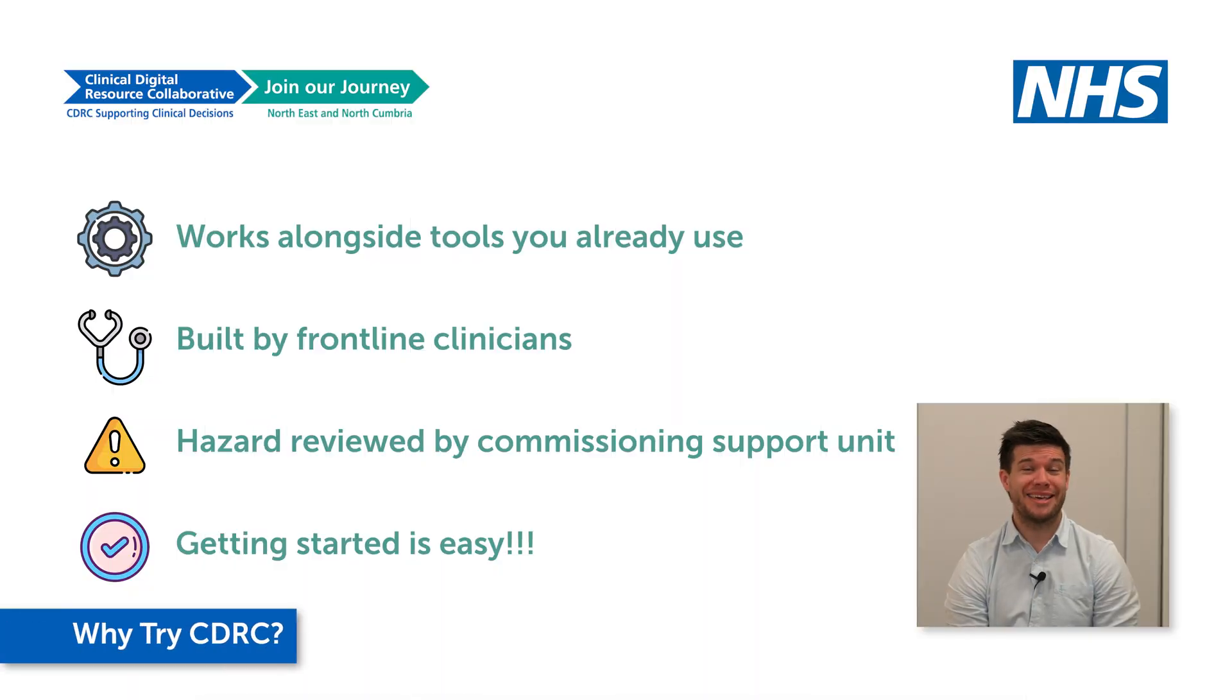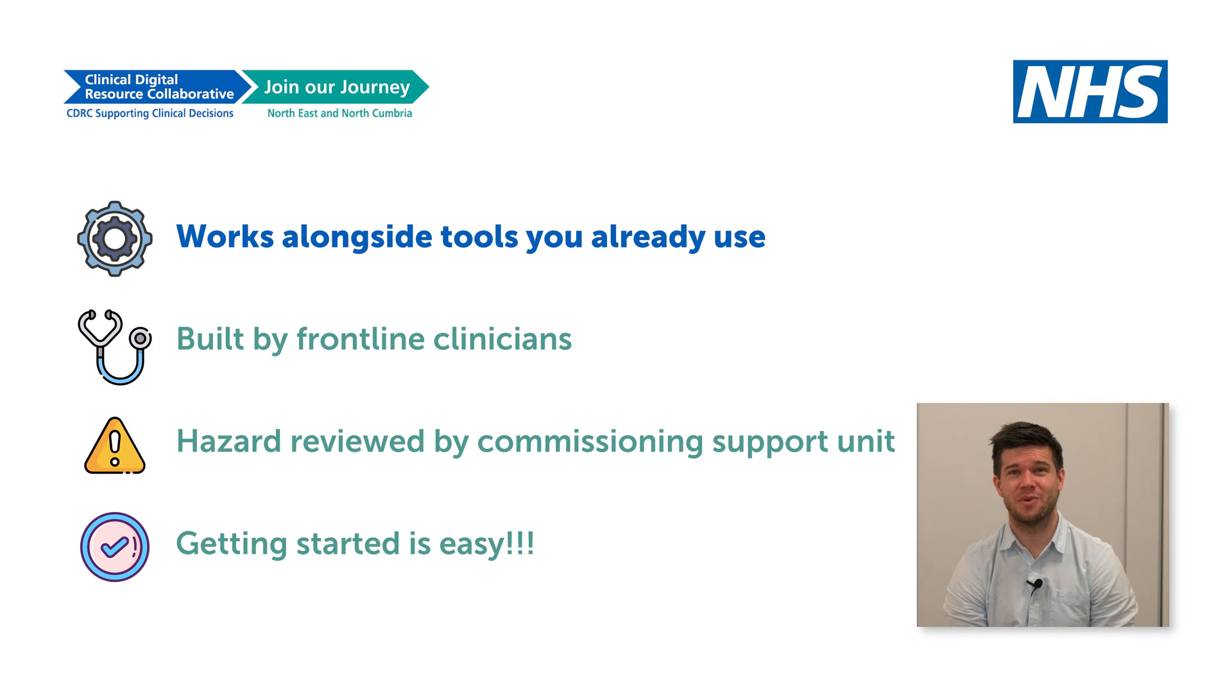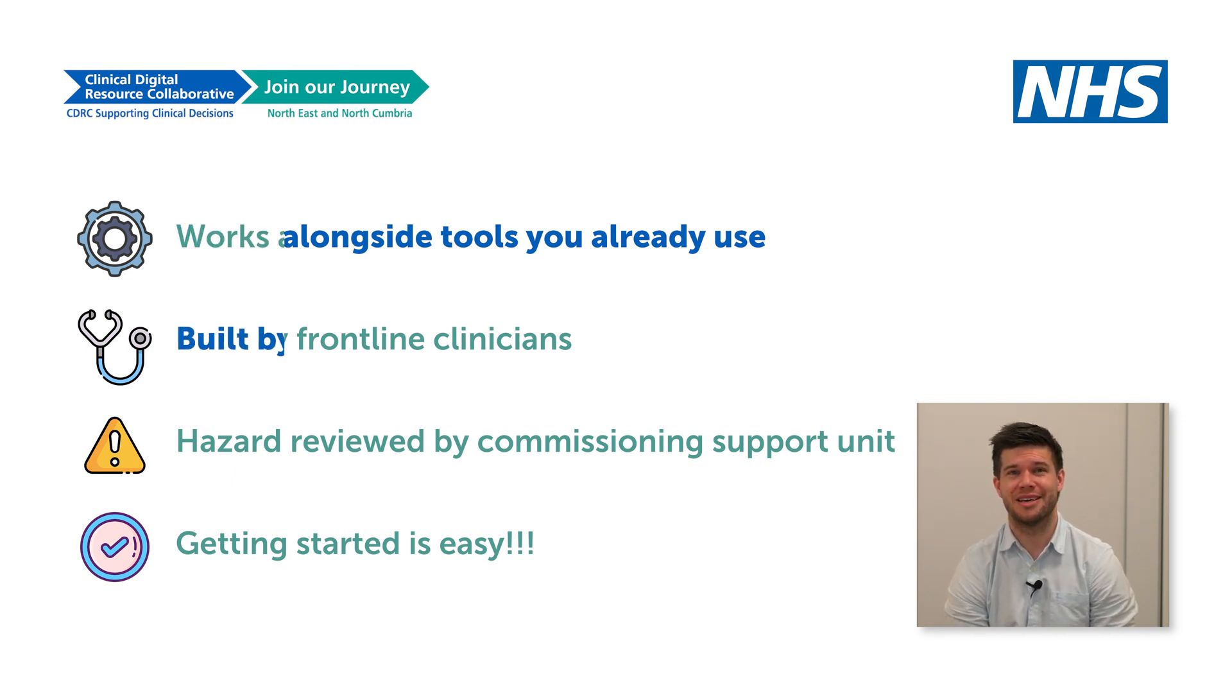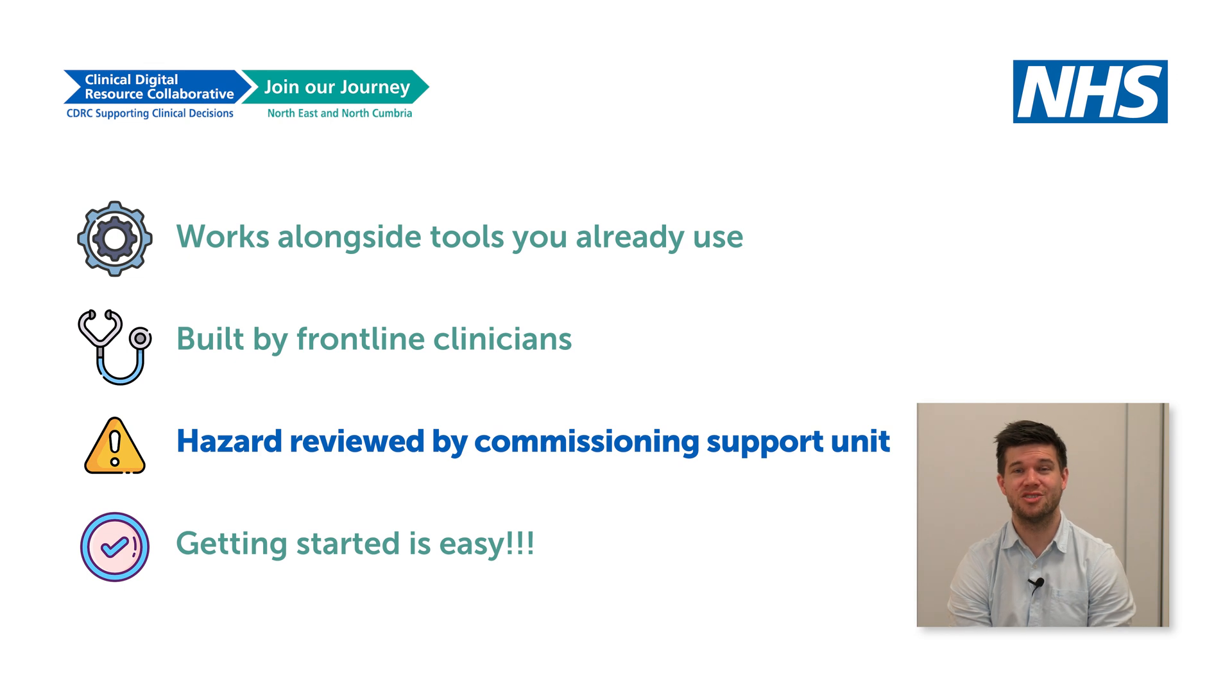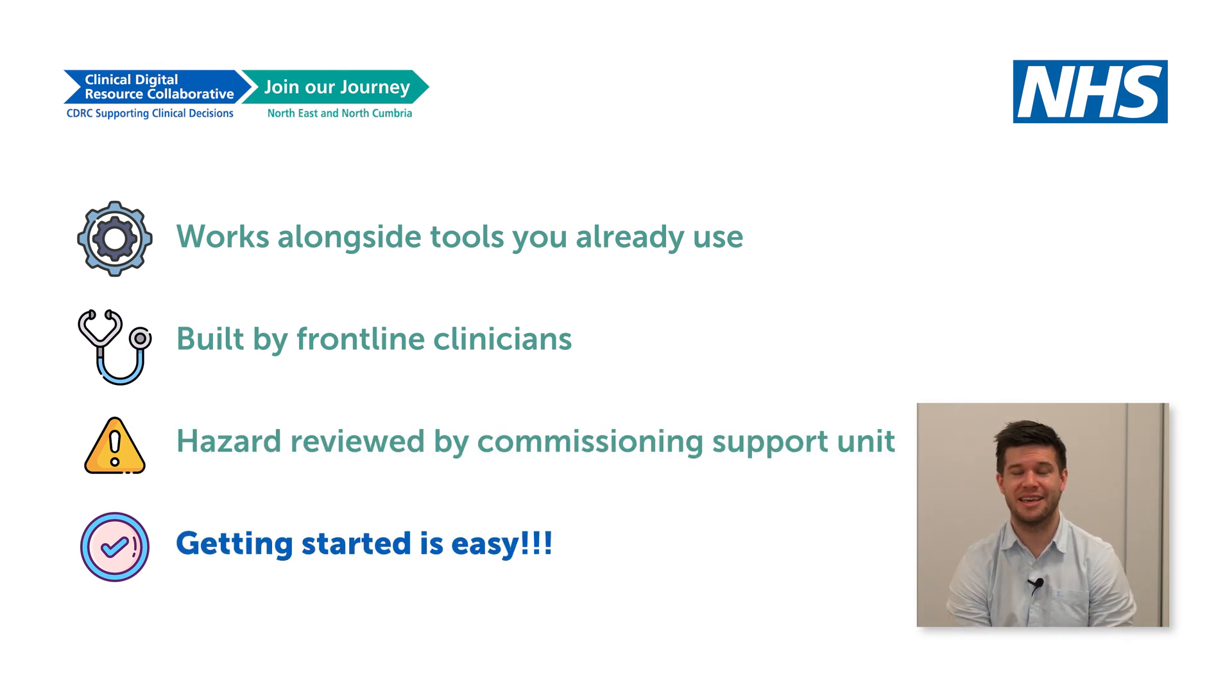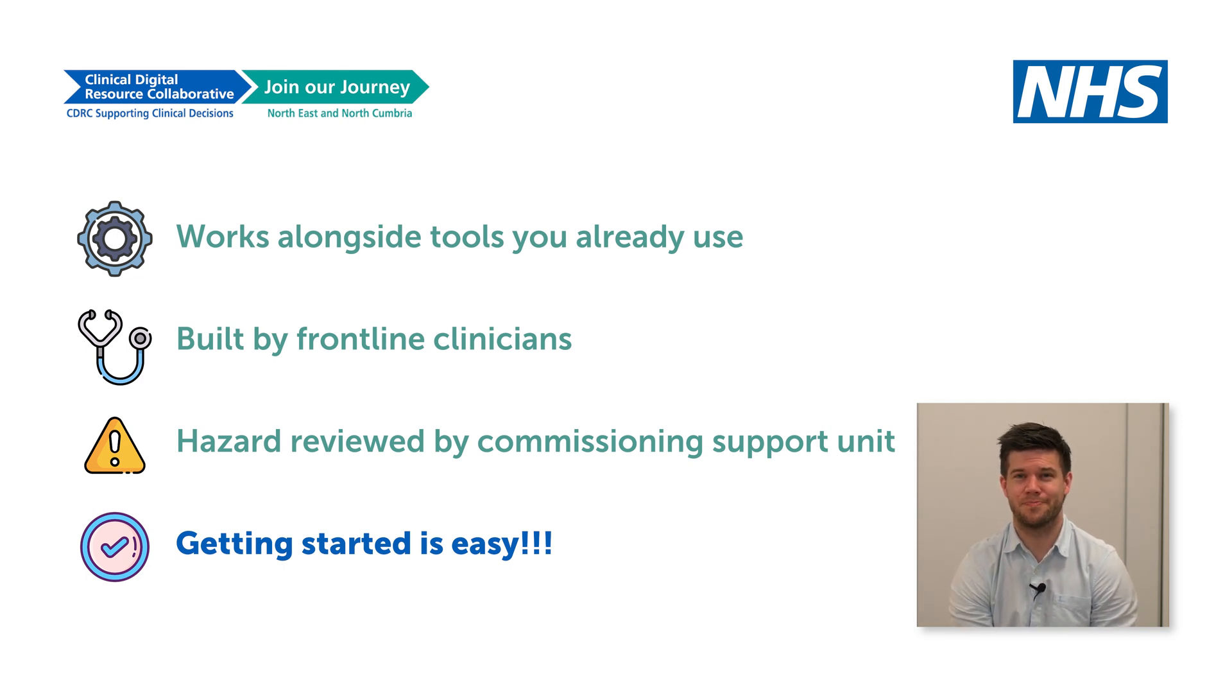So, why give CDRC a try? Firstly, CDRC works alongside the tools you already use in practice. They're complementary. Secondly, the tools are built by frontline clinicians and also hazard reviewed by our commissioning support unit so you can have confidence in their safety and accuracy. And thirdly, getting started is easy. Just click the link in the comments for a quick start guide.